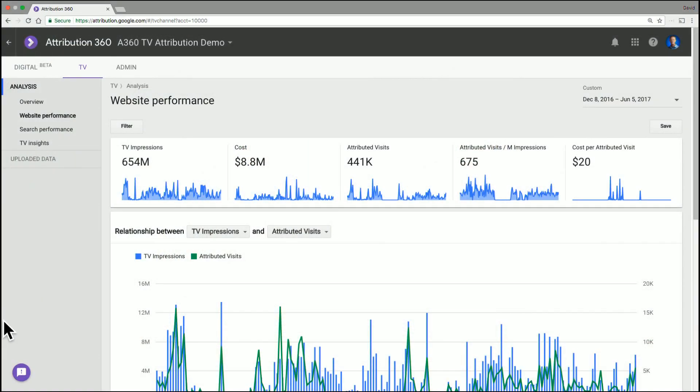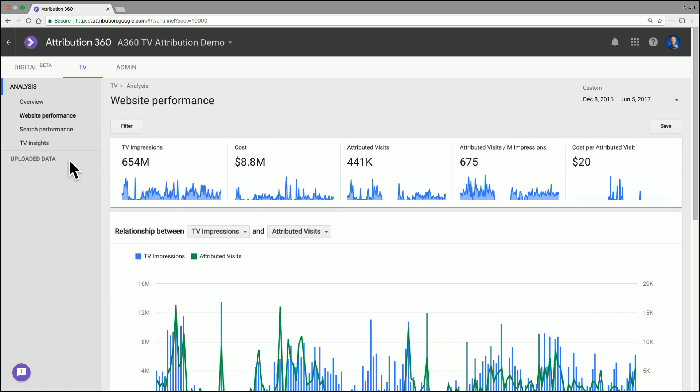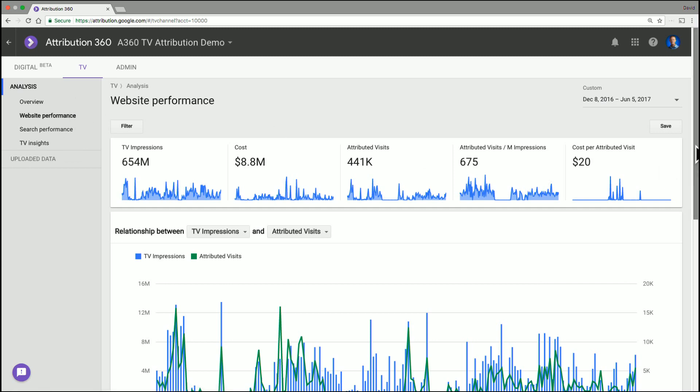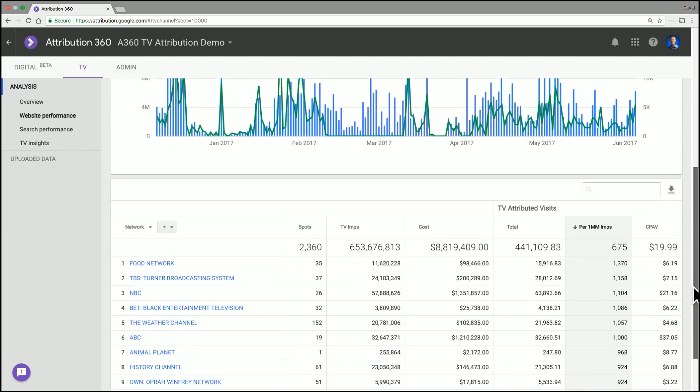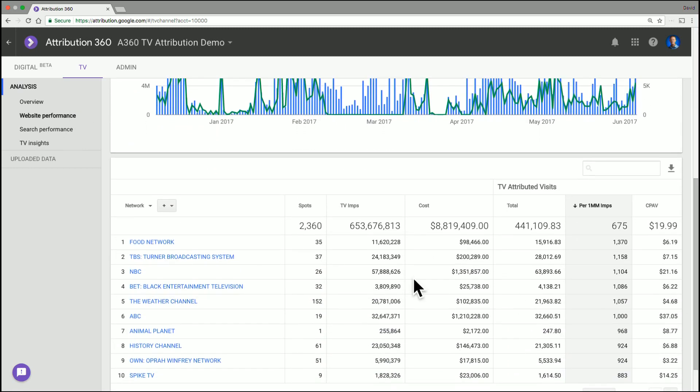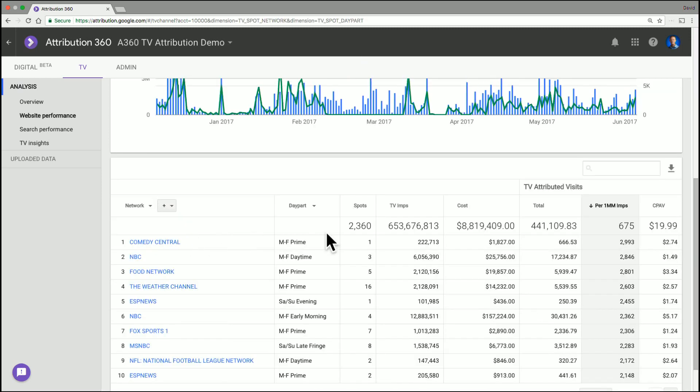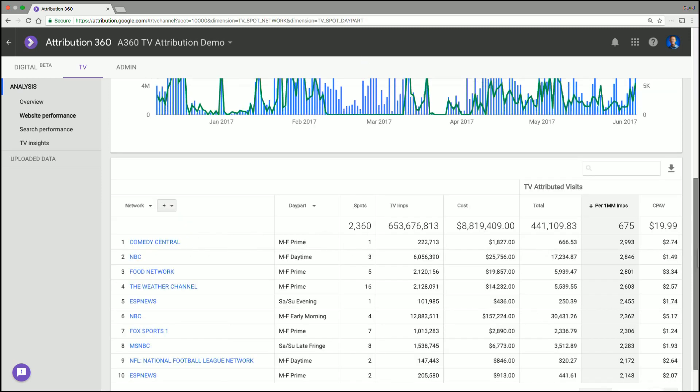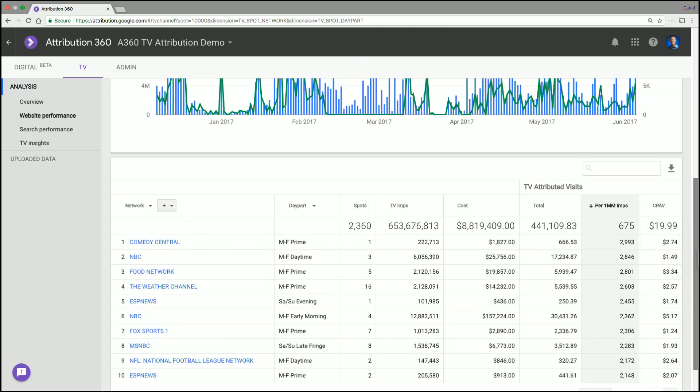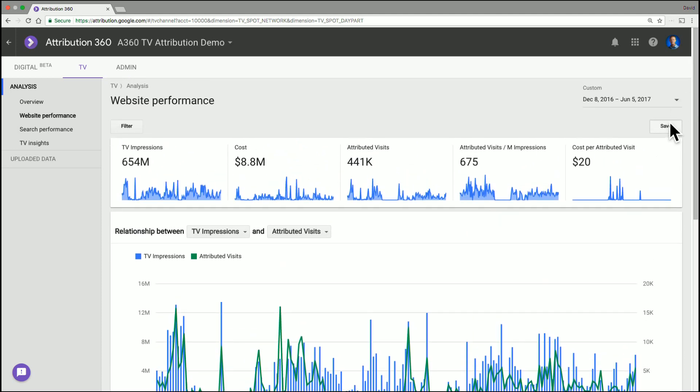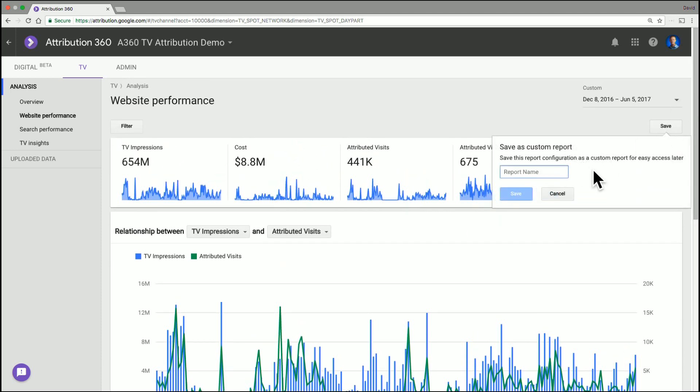Cool. Thanks, Dave. Let's dive in and see how easy it is. Okay. So first off, we're in the website performance area, but you could be doing this in any of the other analysis tabs. I'm just going to make a little bit of a customization here. So we're going to look at network and day part, which is great. I've got the view I want. I don't want to have to keep doing that every time I look. So I'm going to save that and I'm just going to call it broadcast example and hit save.